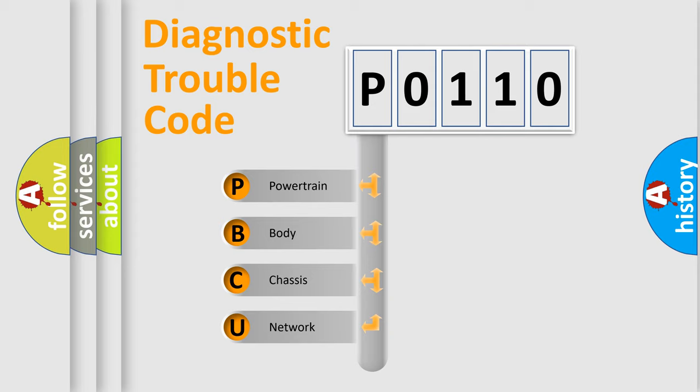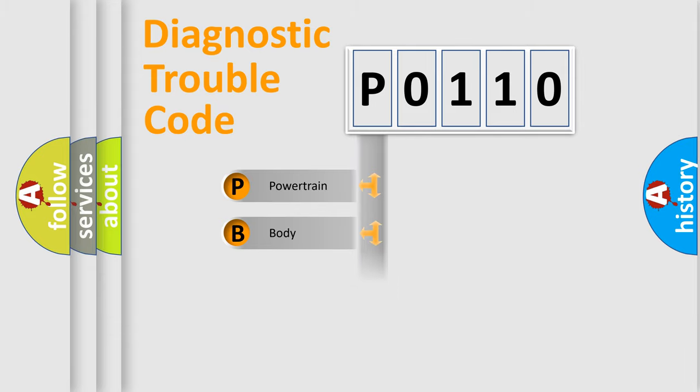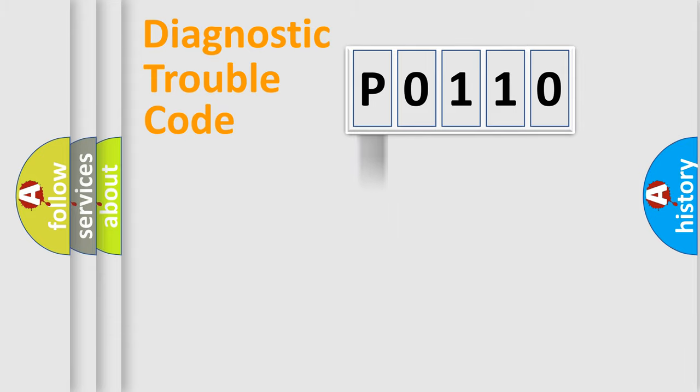We divide the electric system of the automobile into four basic units: Powertrain, Body, Chassis, and Network. This distribution is defined in the first character code.